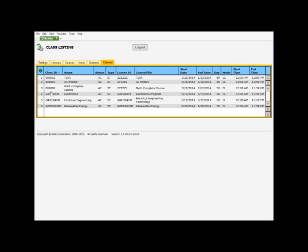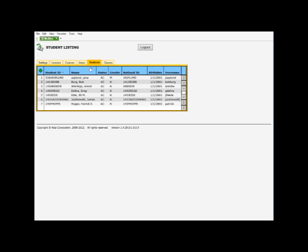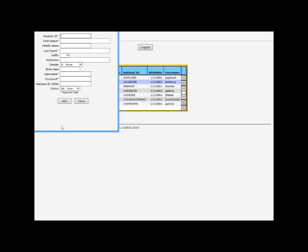Next thing I want to do is add a student. So under the student tab, it's exactly the same as adding a user. So you right-click, add a student.